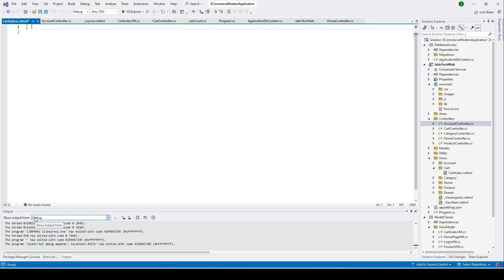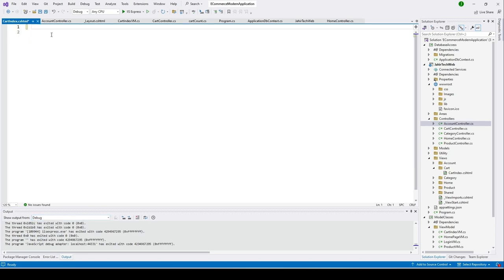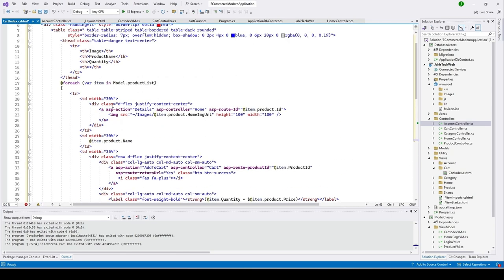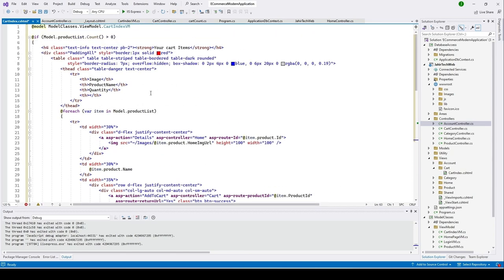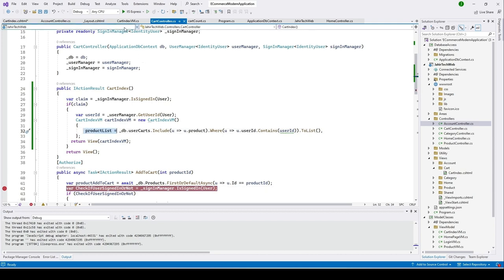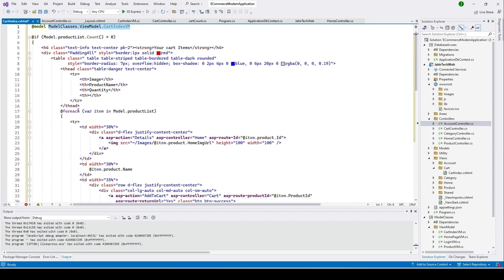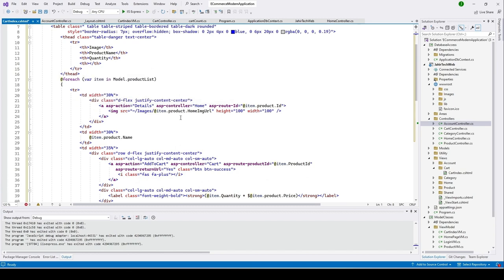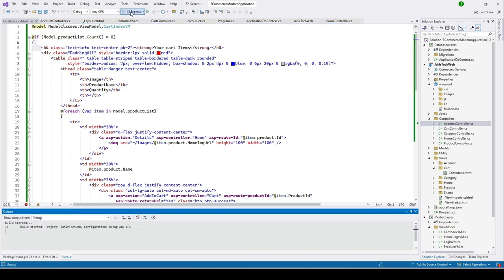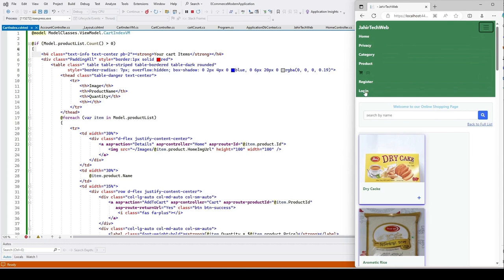I'll remove all existing lines, copy the code, and paste it here. Let me explain: we are adding our CartIndexViewModel reference at the top, then checking if the model's ProductList is empty — that ProductList was loaded from our cart controller. We then use a foreach loop to get all the products that this user has. Let me run this project and log in.